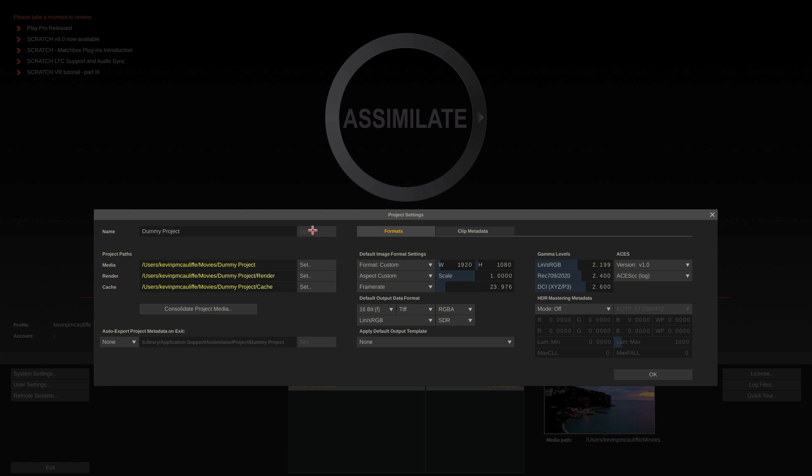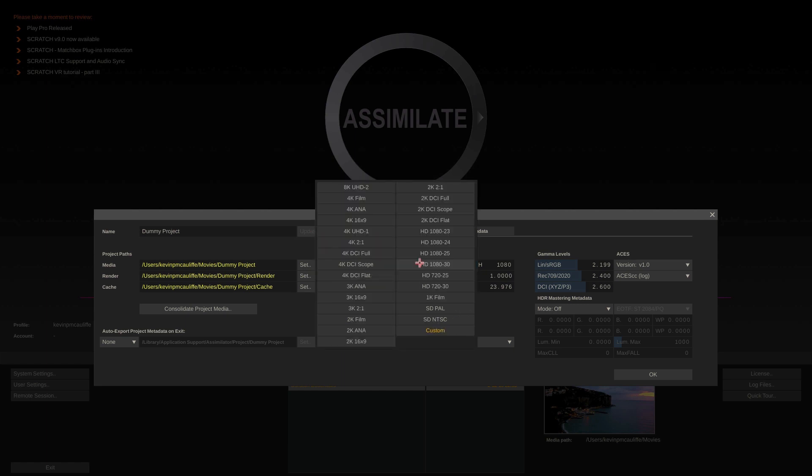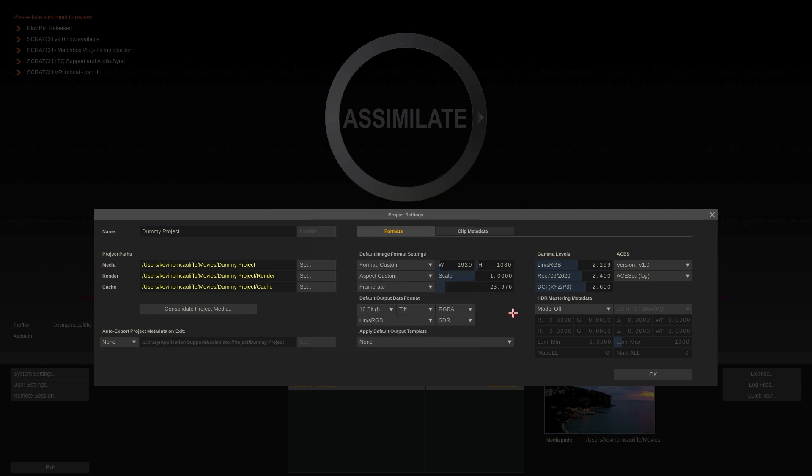But what I want to do is draw your attention to where you're going to set your default image format settings, meaning the raster dimension, the pixel aspect, and the frame rate of your project. Now this is fairly self-explanatory. You come in, you pick the preset that you want, you say OK, you're all set to go.